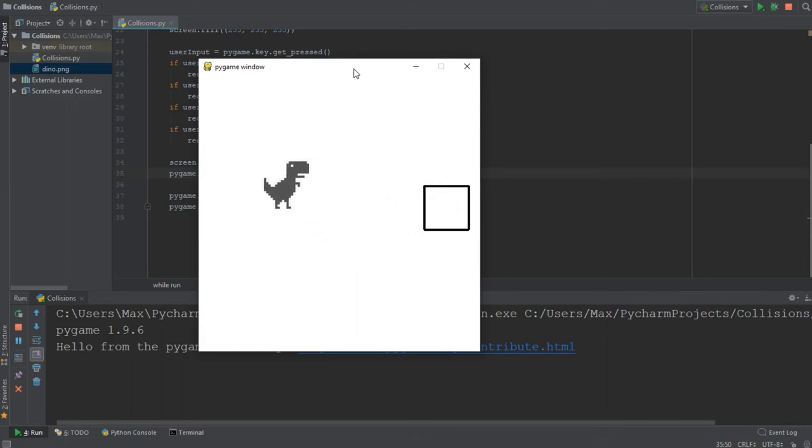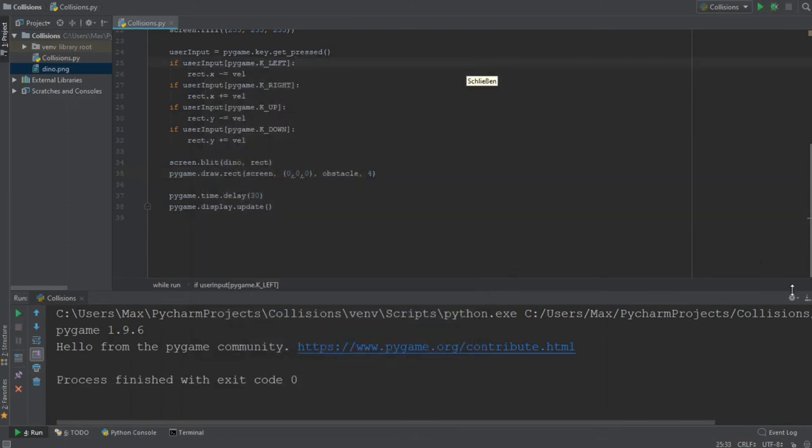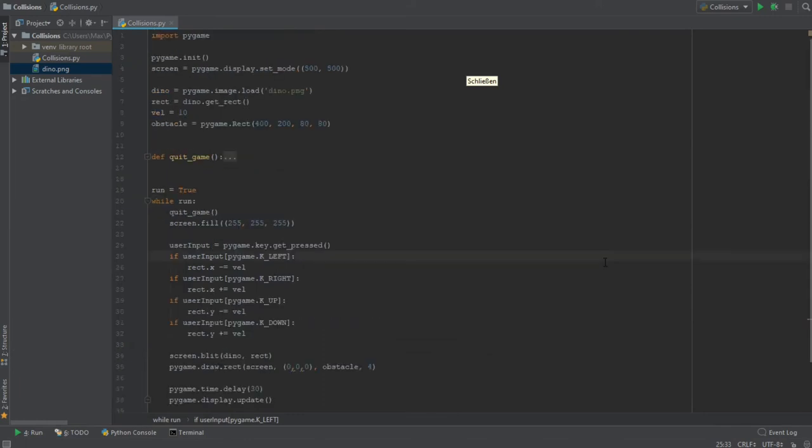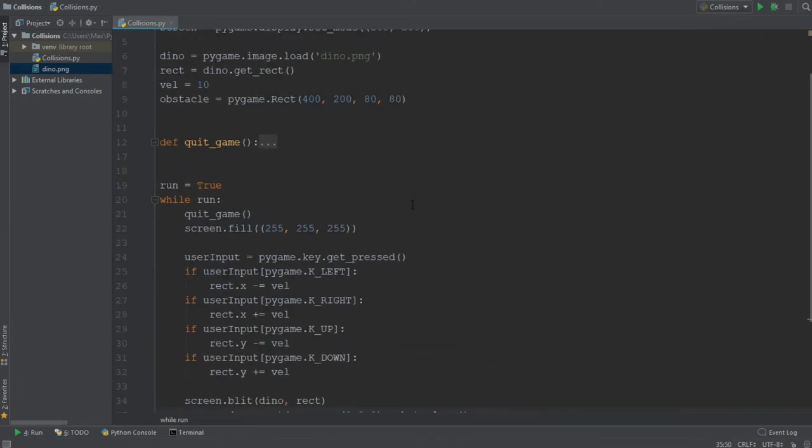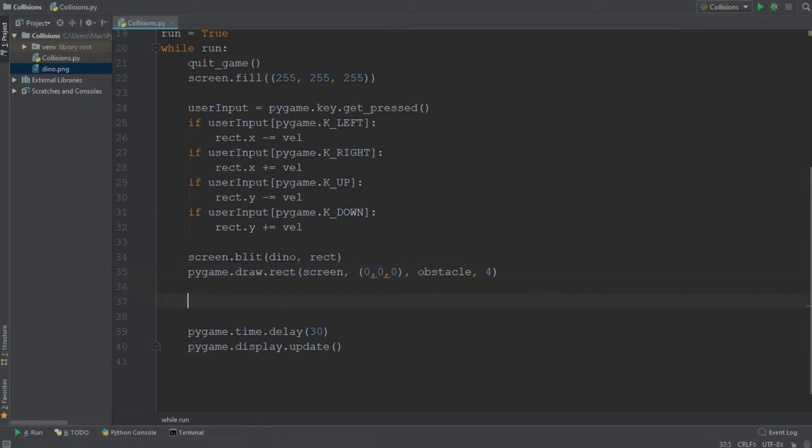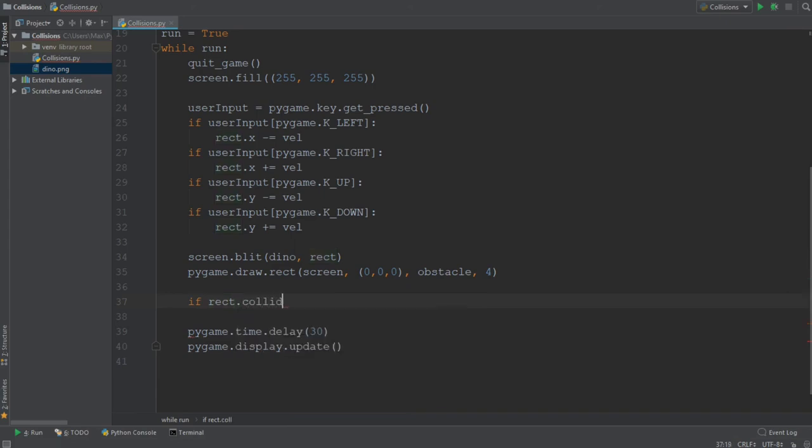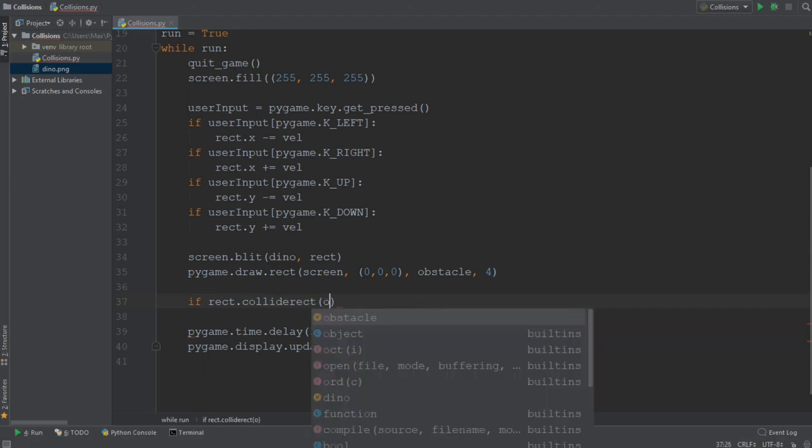Now comes the part that we've all been waiting for, which is the collision. We are going to check for the collision by using a simple if statement, which checks when the hitbox of the dinosaur collides with the hitbox of the obstacle. We're simply going to write if the rectangle, which is the rectangle of the dinosaur image, colliderect with the obstacle.